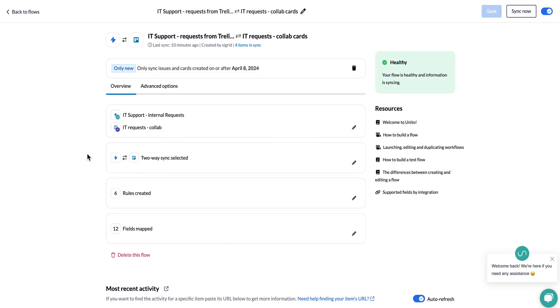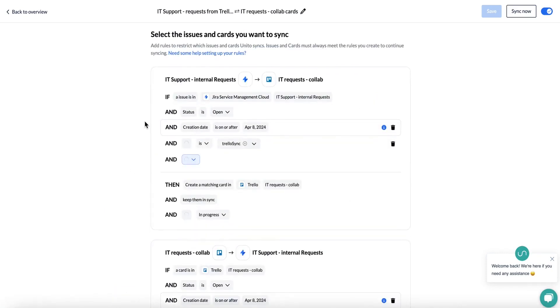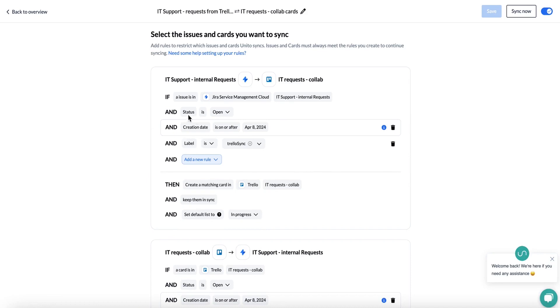No matter the tool, this will be the same process. There's going to be two rules that will be created by default by Unido when you first launch your flow: a status is open rule and creation date is on or after the date that you launch the flow.